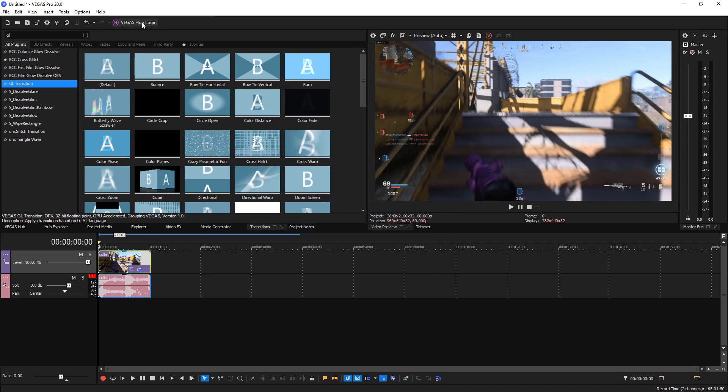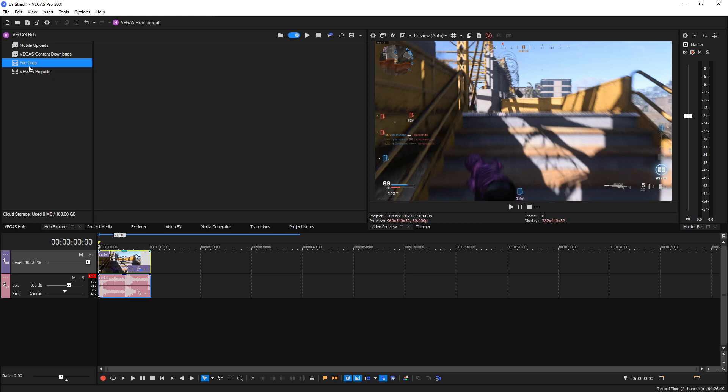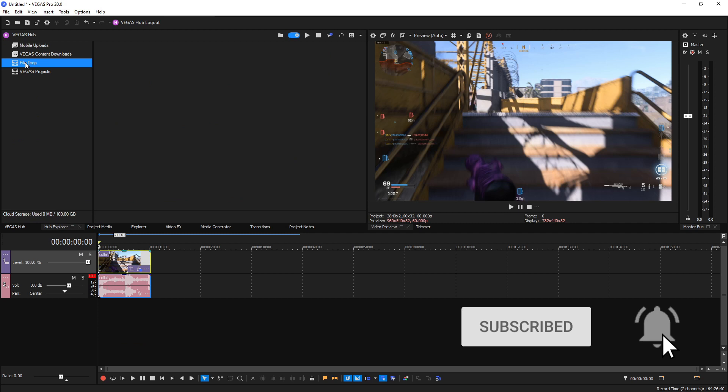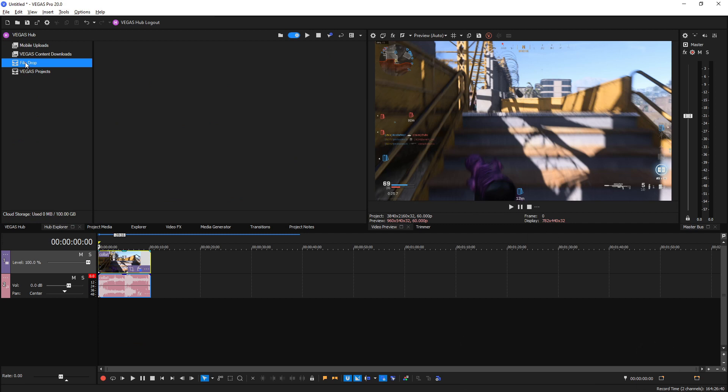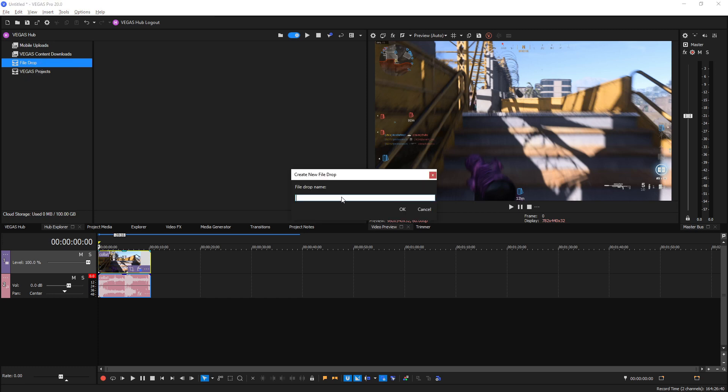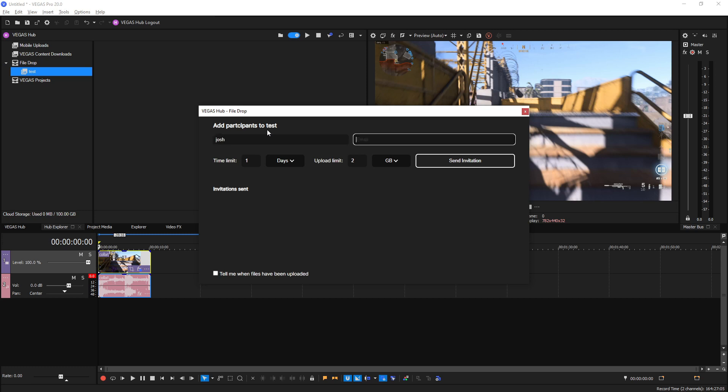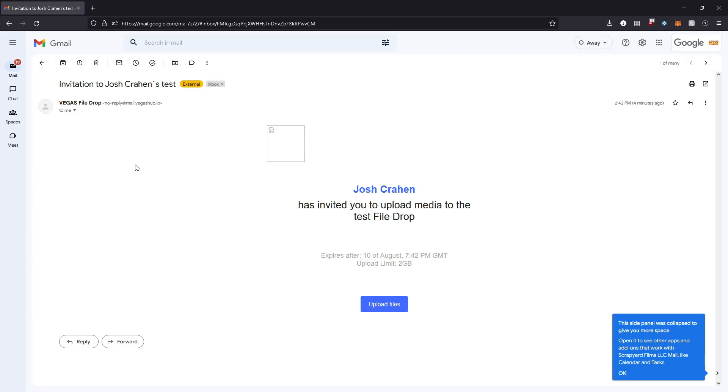If you have a Vegas 365 subscription, you can log into Vegas Hub, then you can head on over to Hub Explorer and test out the new File Drop feature. Now File Drop is pretty awesome. It allows you to invite other collaborators to have a shared cloud storage system that you guys can drag and drop from very easily throughout Vegas projects. So if you go to File Drop and right click and say create a new file drop, we can say let's just say test. Then it'll load up the management window for your file drop, and here you can add participants by name and email and give them time limits, upload limits, and things like that and send the invitation out.